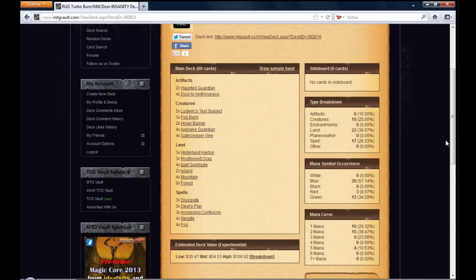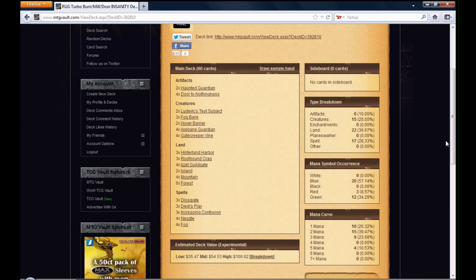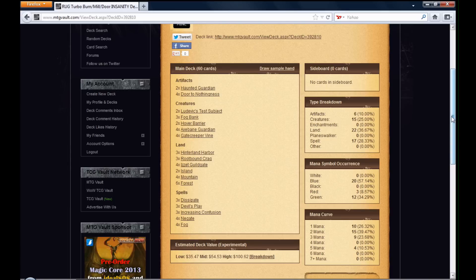I was just thinking about decks to make. I already got a green, black, white Lotleth Troll deck, where the white's only for flashback on Unburial Rites for whatever I discard, and that's like my serious deck. But this deck, this deck is unbelievable.